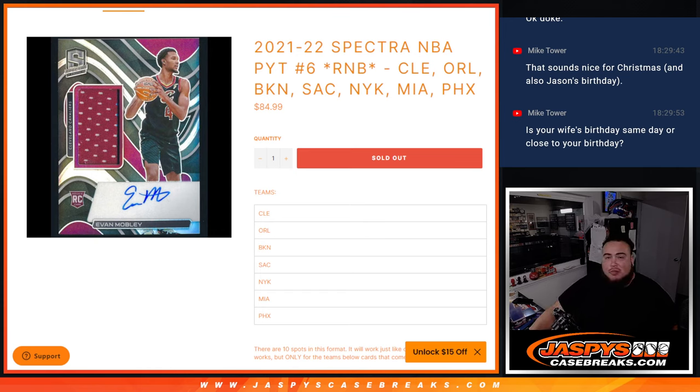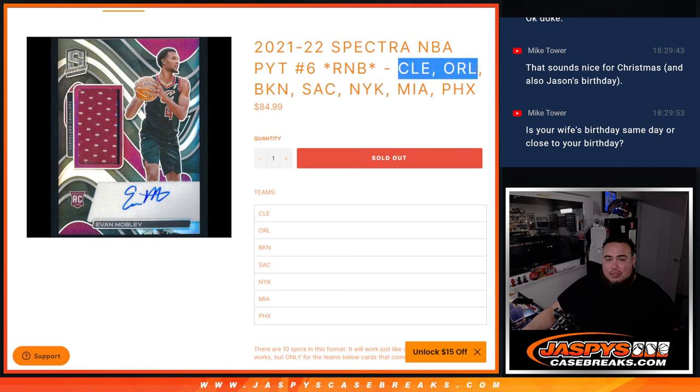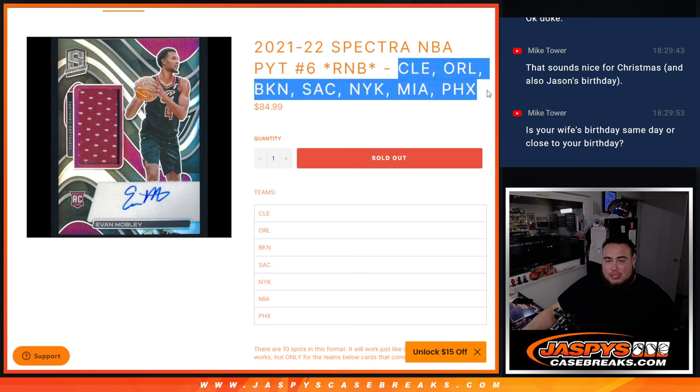This round of number block features Cleveland, Orlando, Brooklyn, Sacramento, New York Knicks, Miami Heat, and the Phoenix Suns.